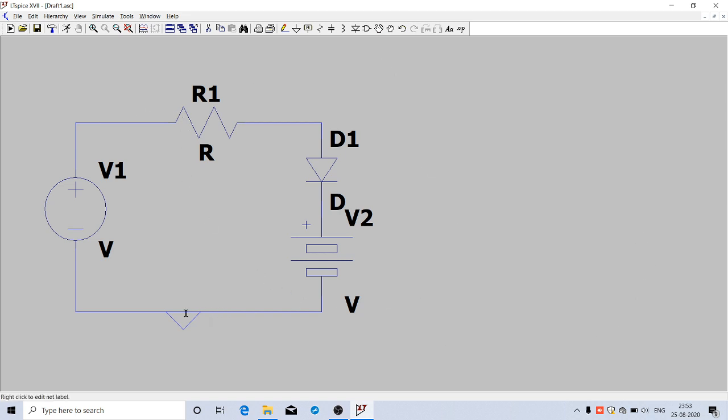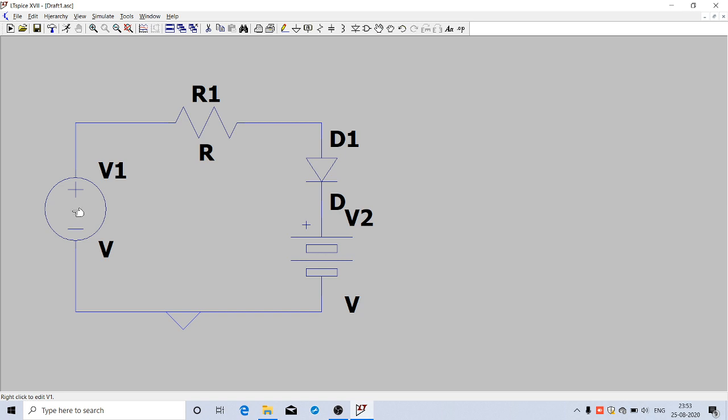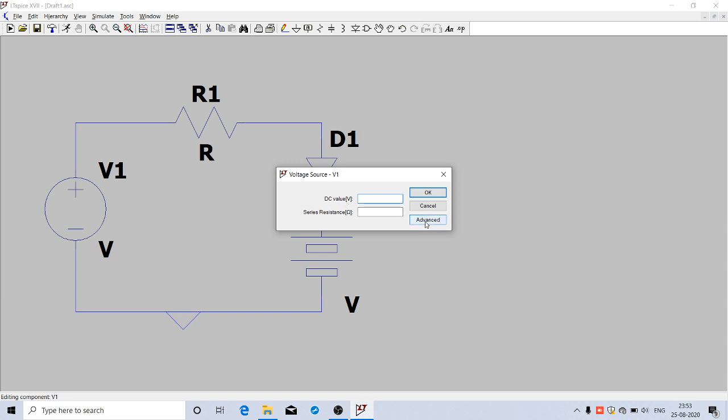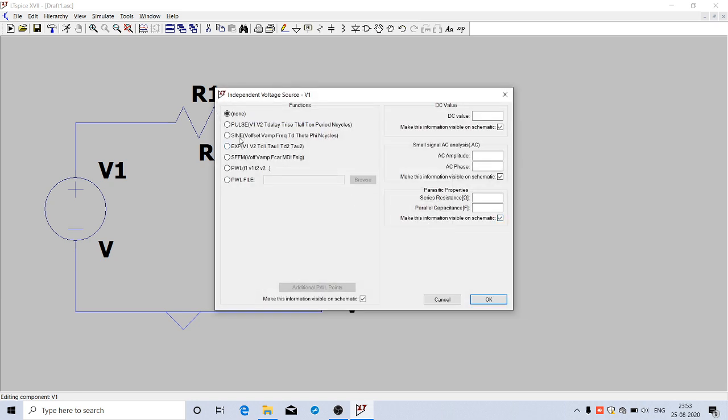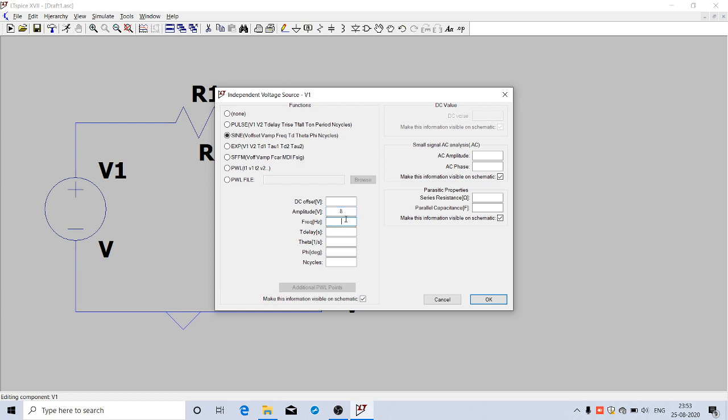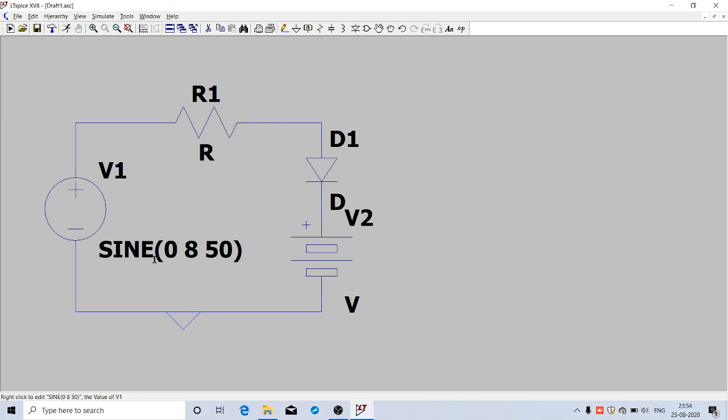All the components are ready. Now we can give values. Right-click on the voltage source. It's asking for a DC value but we need an AC source. Click on Advanced and select the third option, sine. Give the amplitude and frequency: amplitude is 8 volts, frequency is 50 Hertz. Click OK. Now an 8 volt, 50 Hertz sine wave will be available from the source.